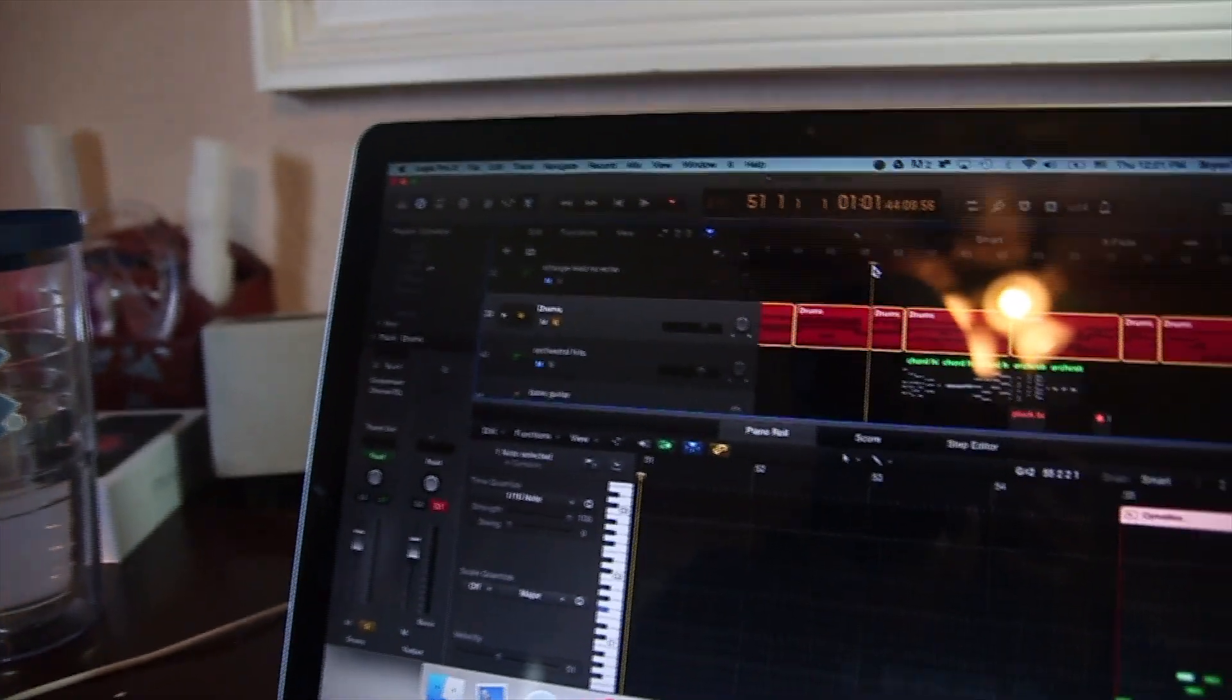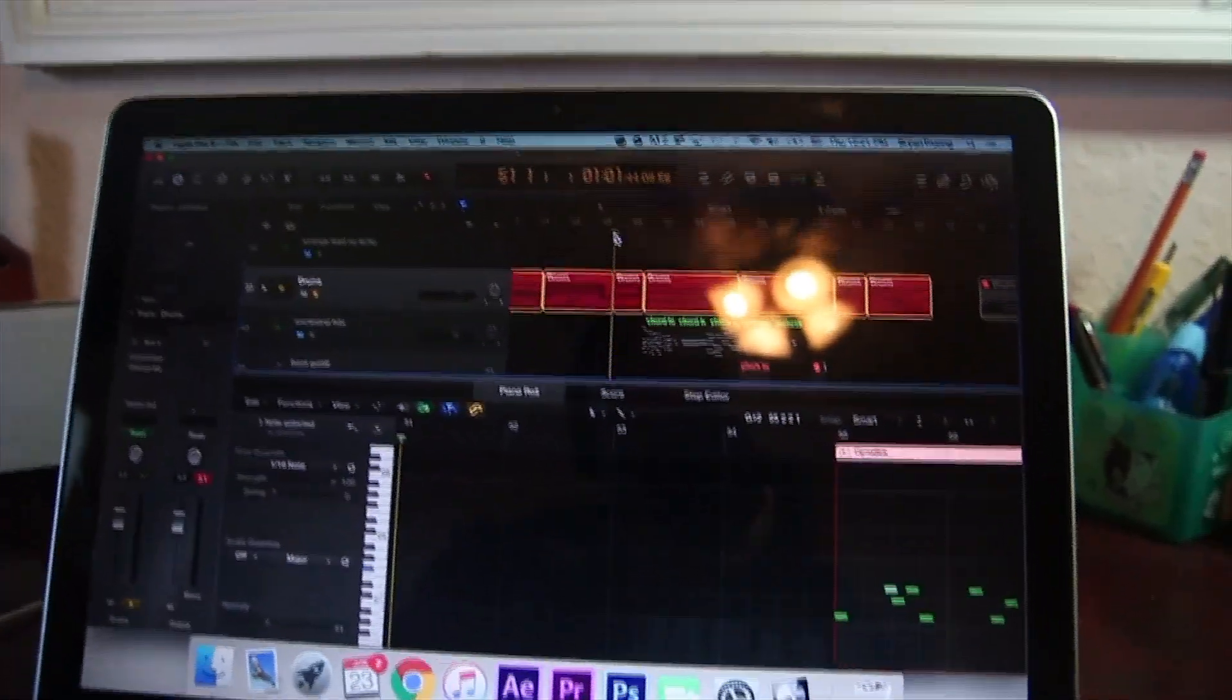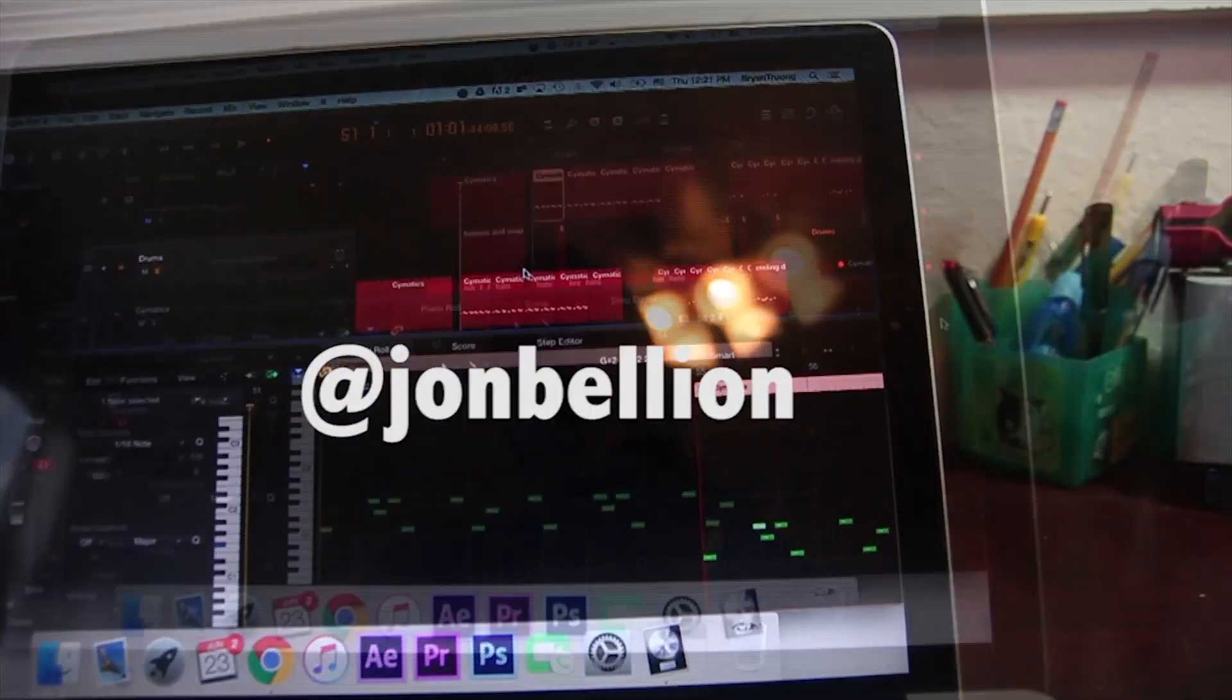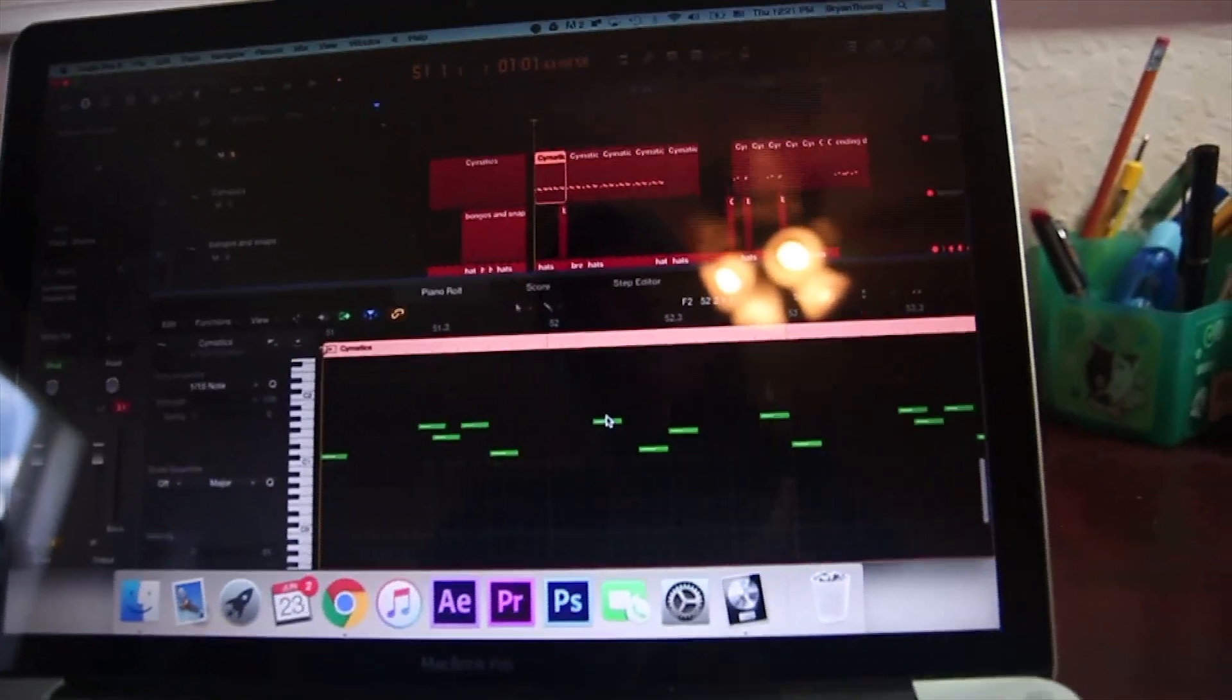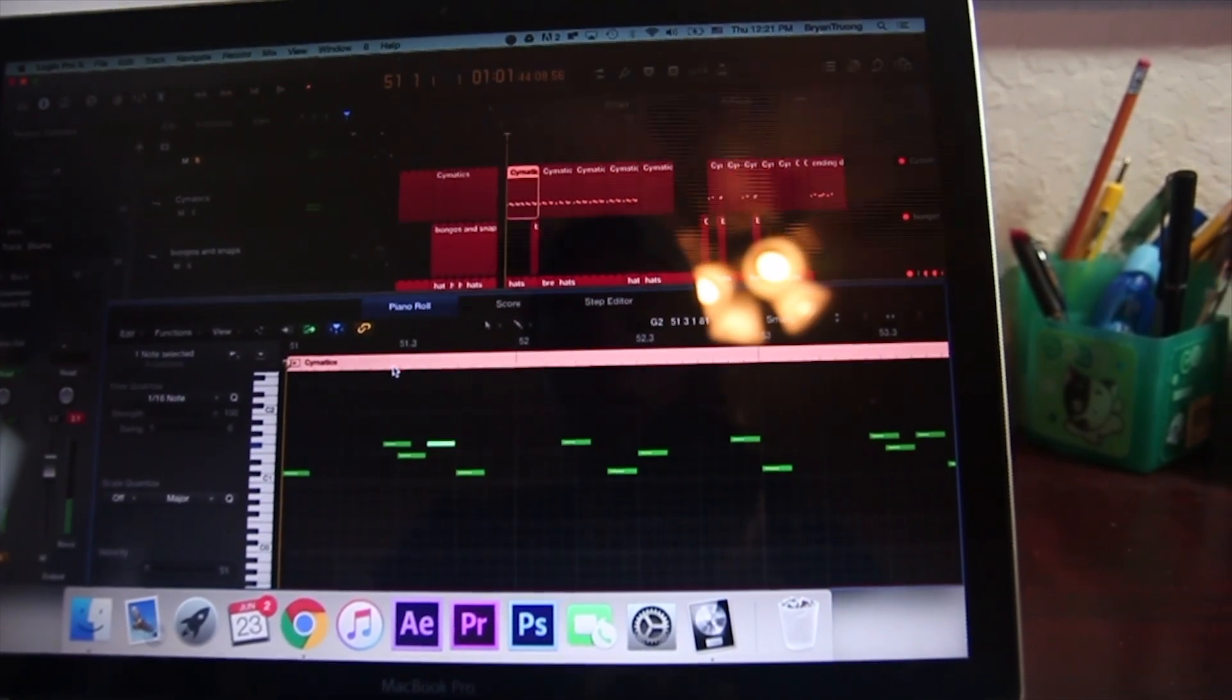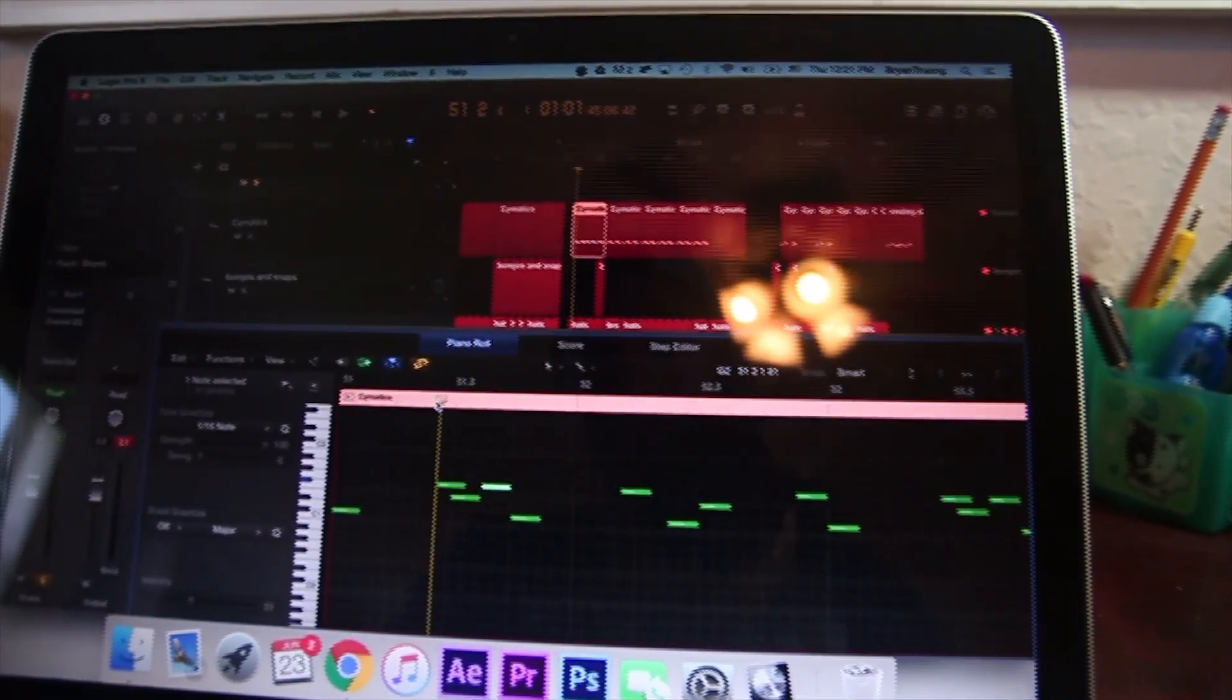The drums basically drive this whole section after the first drop and before the second drop. I've been watching a lot of Jon Bellion, and he does a bunch of offbeat drum programming. That's why I put the second and third claps here offbeat.